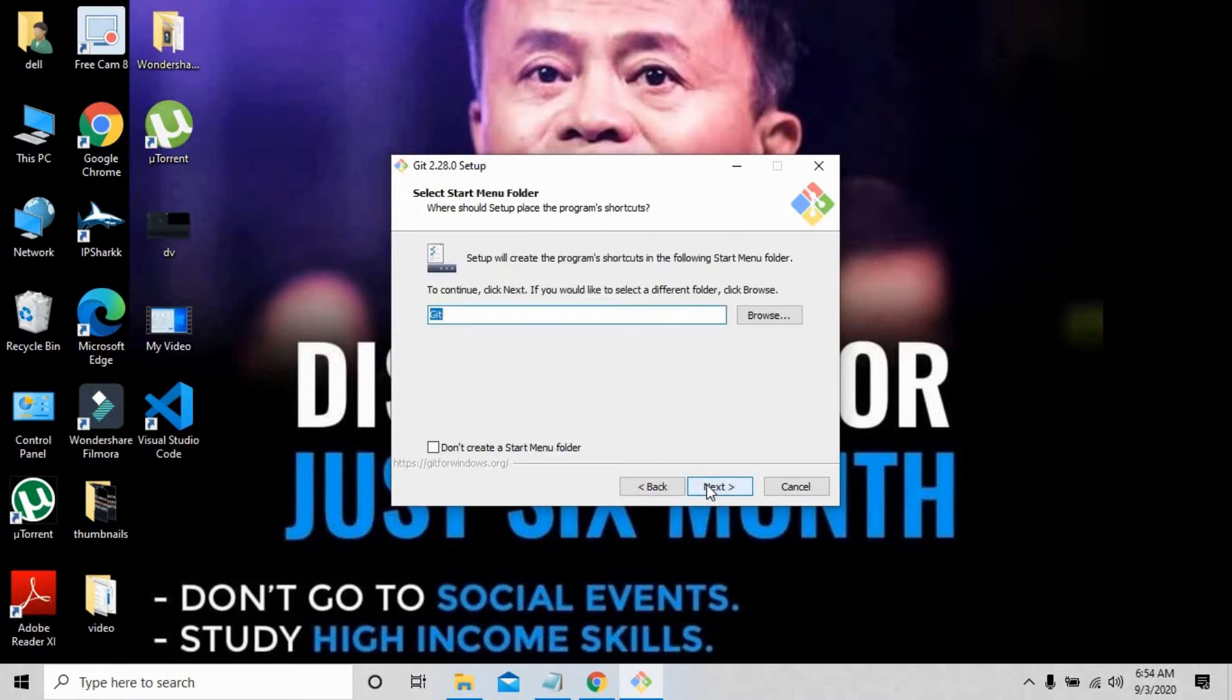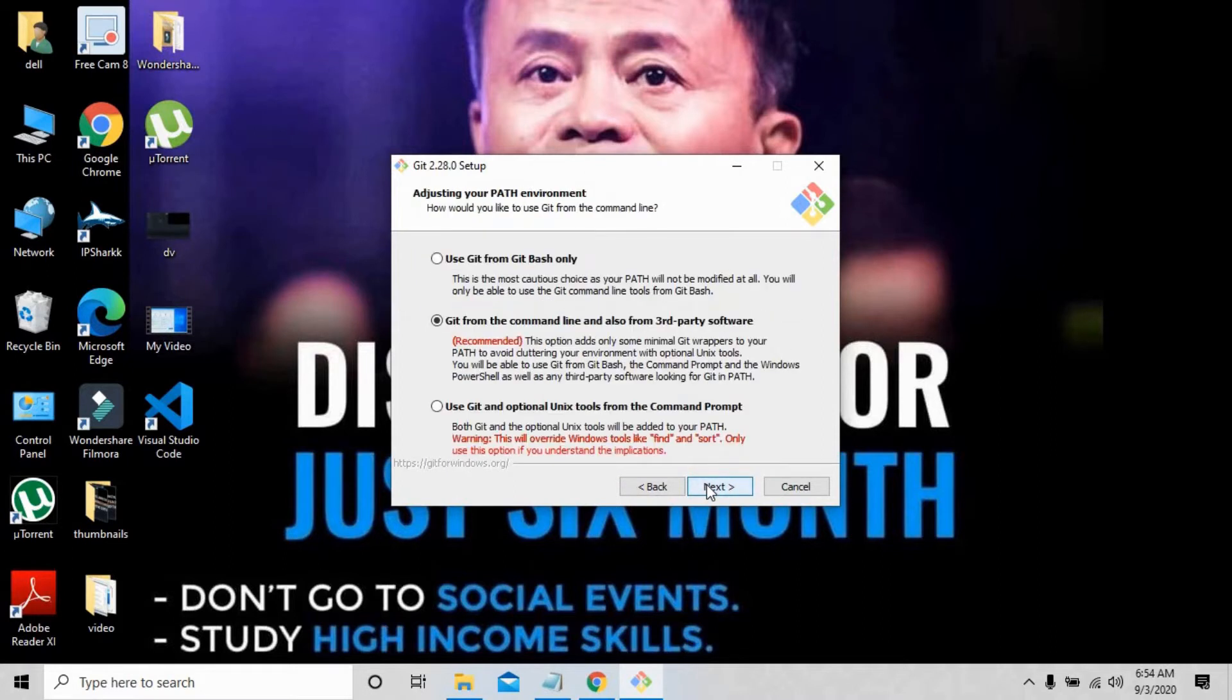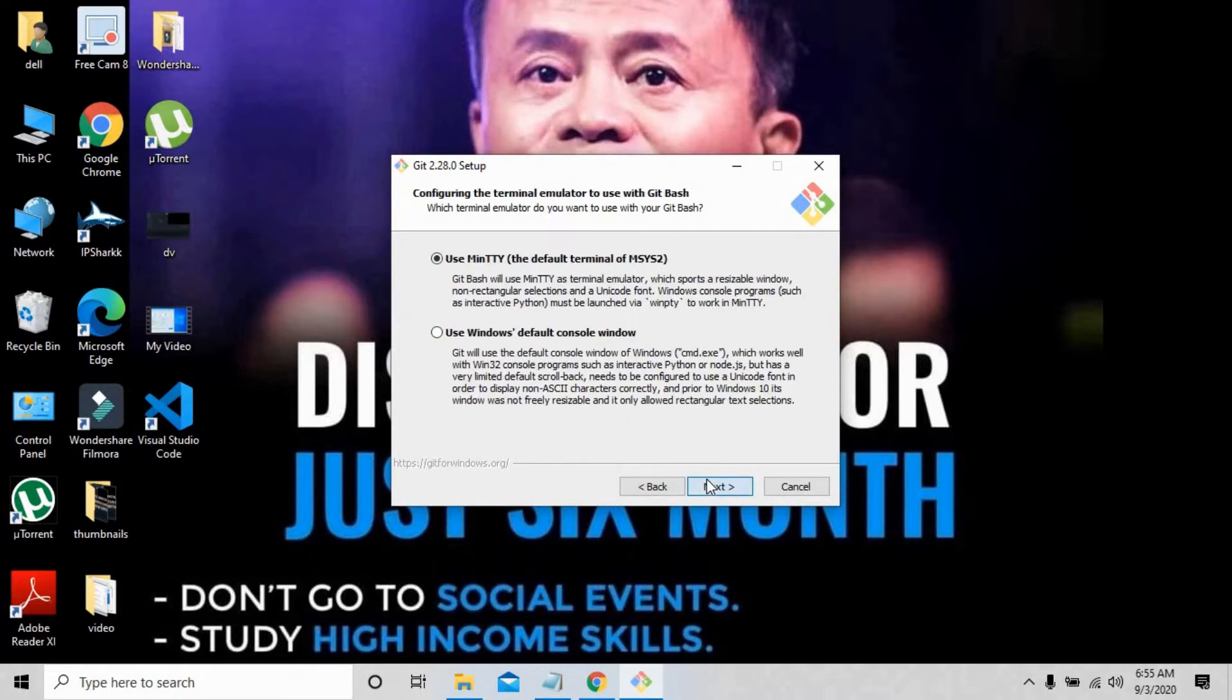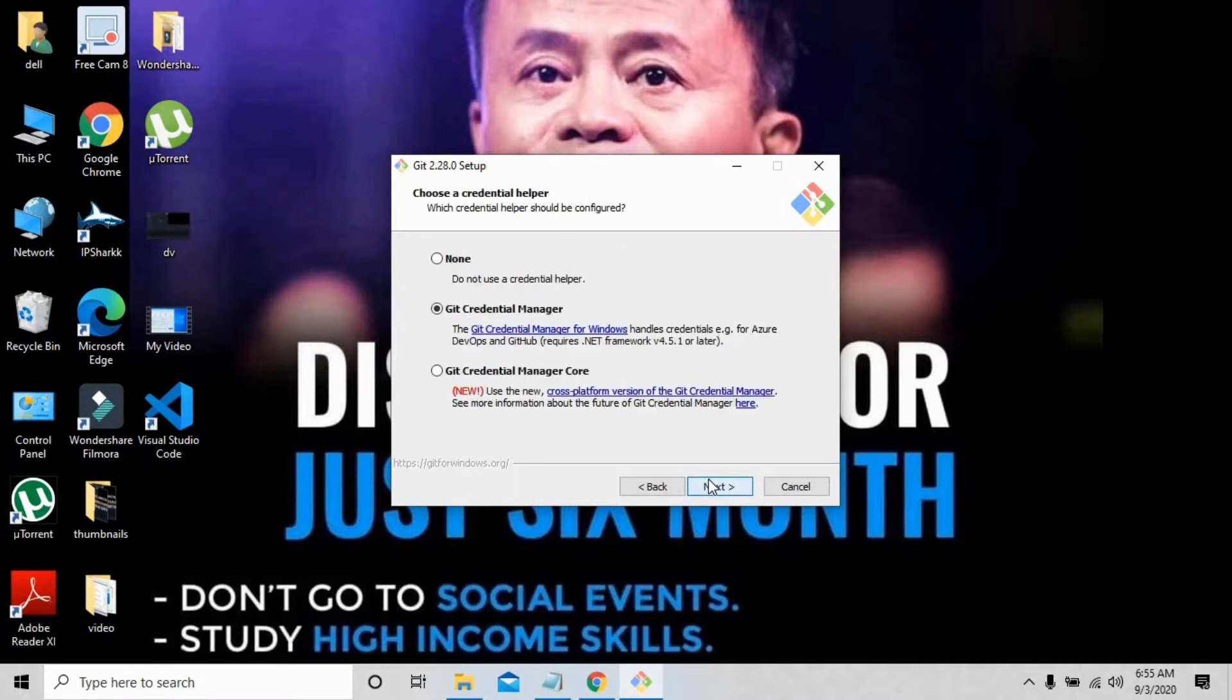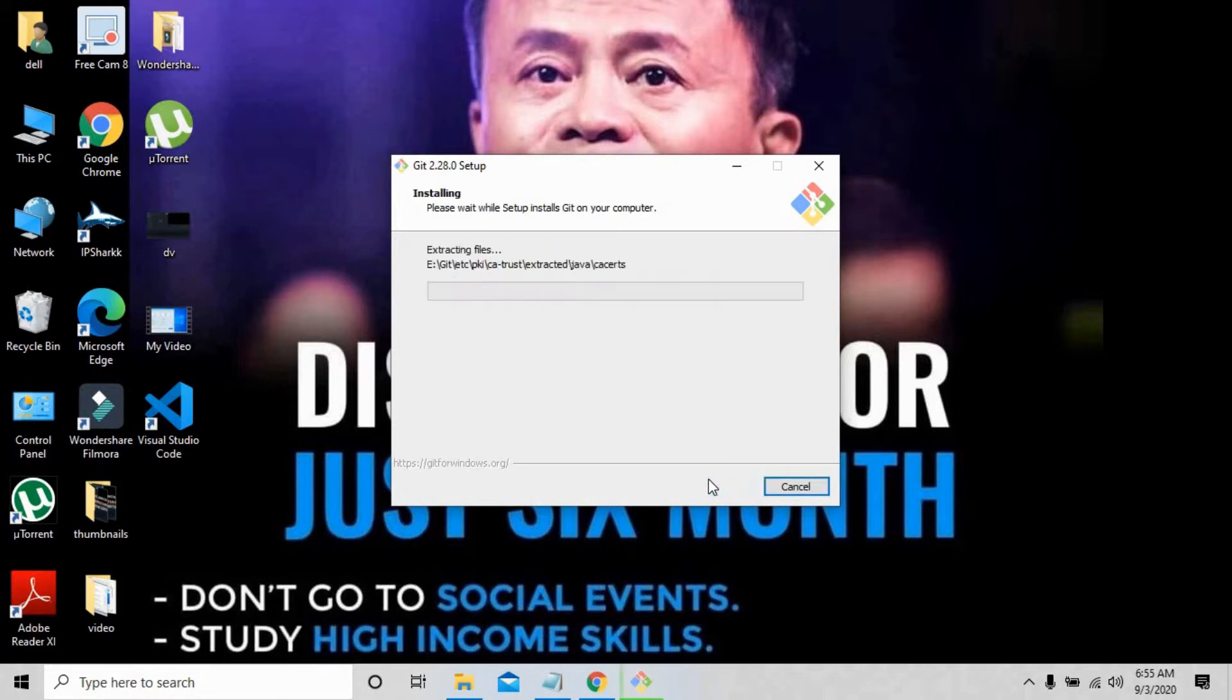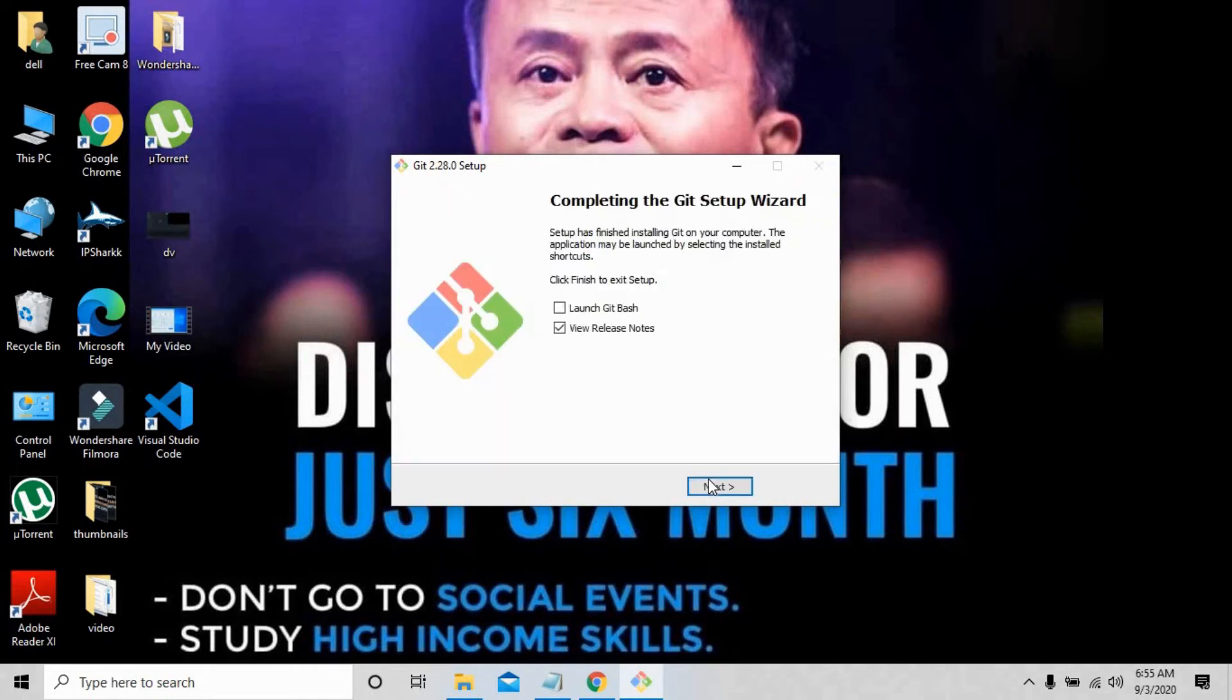Press next. You just have to press next till the end, just keep pressing next blindly. Press install to start the installation procedure for Git.